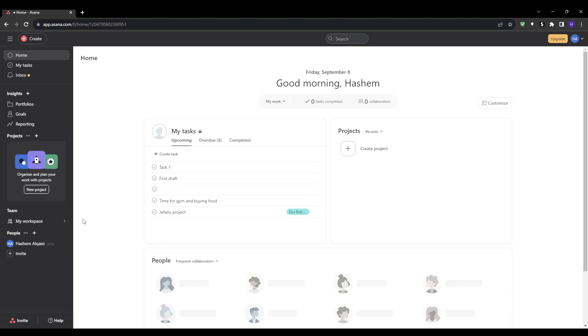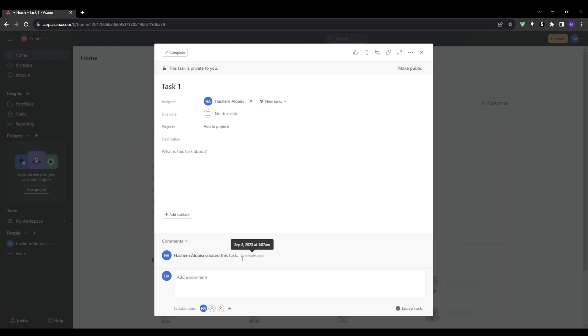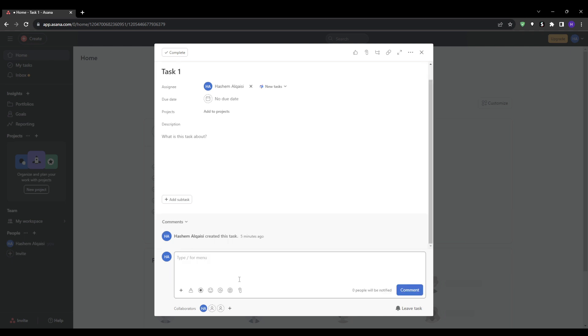Asana makes team communication seamless by allowing conversations with each task. Let's say your team member completes the task that you gave them and asks for your feedback. Rather than writing emails back and forth, you can just go into the task itself and provide comments. This enables you to have a back and forth chat right within the task, keeping everything organized and avoiding the inbox clutter.